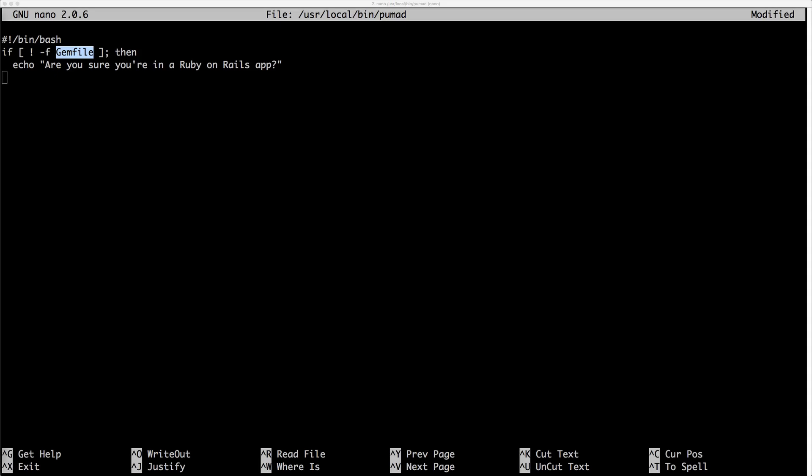And if it does, then we'll call else. We can then call ln-ls and then pass in our current directory. So you do need to pass in your full directory.